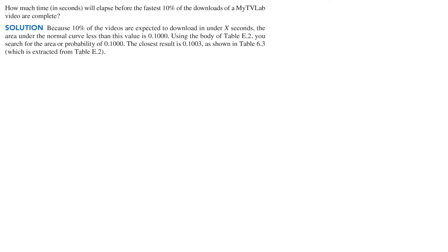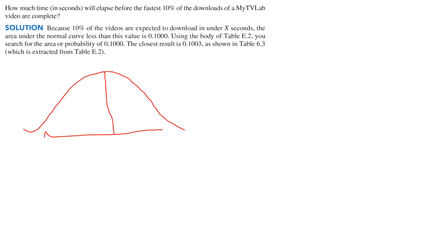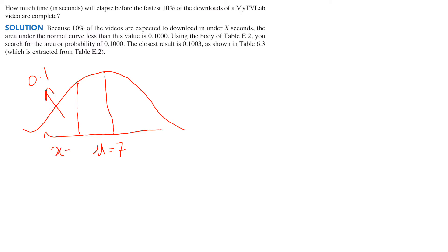How much time will elapse before the fastest 10%? Fastest 10% means less than 10%, so mu is in the middle. Here 10% is written in decimal form as 0.1, so we want to find x against which we have 10% — that is, less than 10% download time.